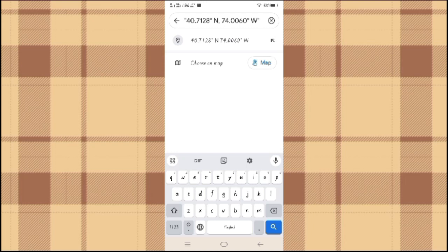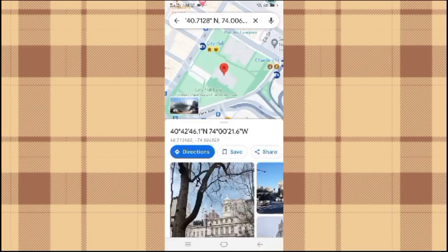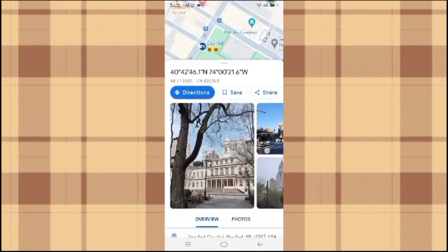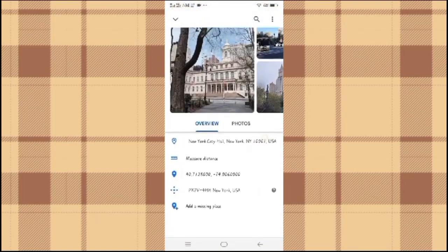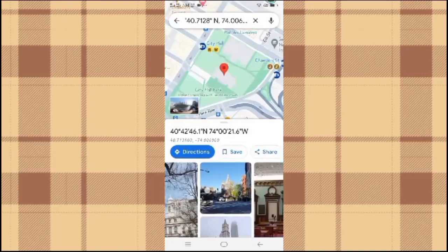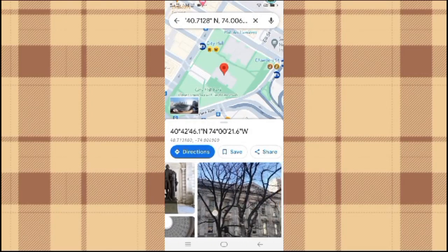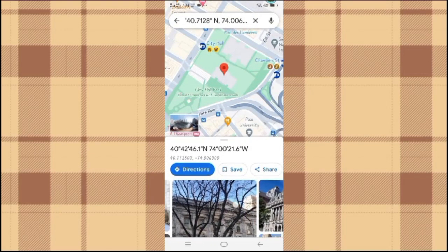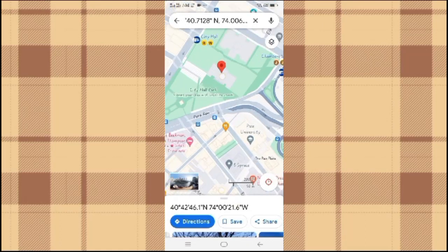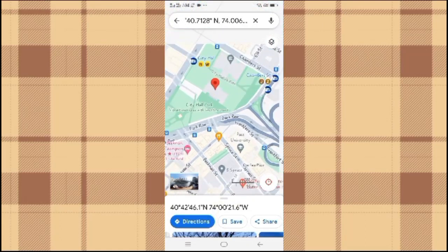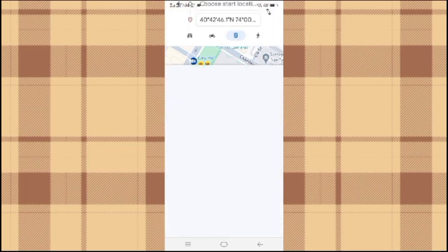For example, you might enter something like this. Press enter or the search icon — Google Maps will then display the location. Alternatively, you can simply input the coordinates directly into the search bar without specifying the format, and Google Maps will still recognize and display the location. Thanks for watching.